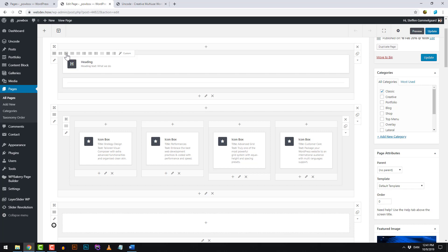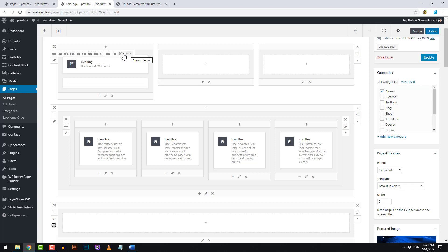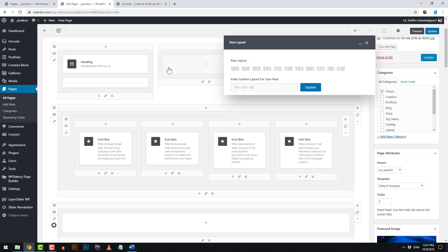If we do that, you can see it changes. If you press 'Custom,' it shows one third, one third, one third — but this is actually the same as 4 out of 12, 4 out of 12, and 4 out of 12. This is just to remind you that you can change this to any number as long as it's divided up to 12.